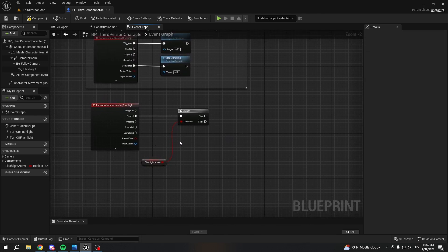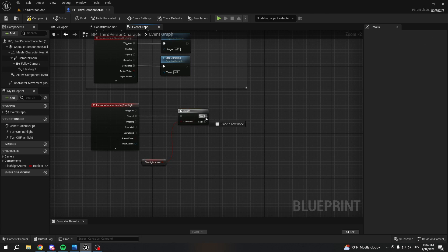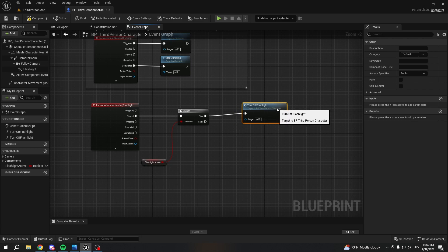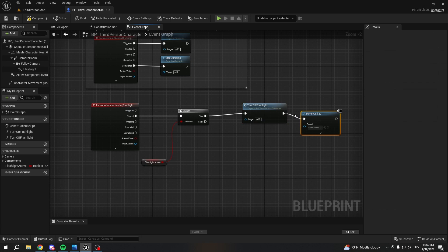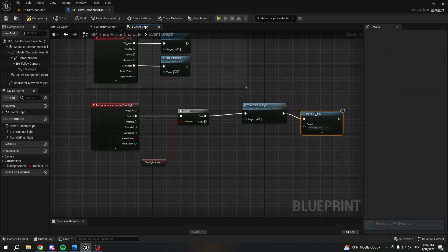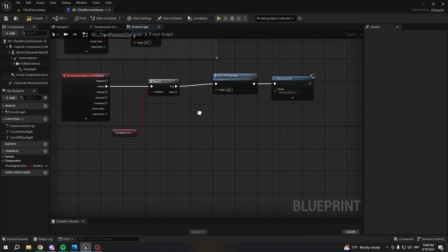So here, if the flashlight is active and we press F, we want to disable it. When the flashlight button is pressed — in our case it's F — it's gonna check: okay, flashlight is active, what are we gonna do? We're gonna disable the flashlight. So we're gonna call 'Turn Off Flashlight', and after we turn off the flashlight we're gonna play sound 2D so we have a little sound indicator.